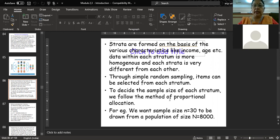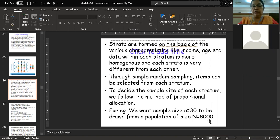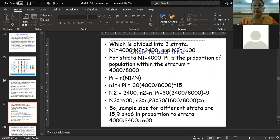What should the sample size be? It should be in proportion to the population, following a formula. Suppose the sample size small n equals 30 — you want a sample of 30 from a population of capital N = 8000. So from a population of 8000 you want to draw a sample of 30. You divide the population into three strata: n₁, n₂, and n₃.